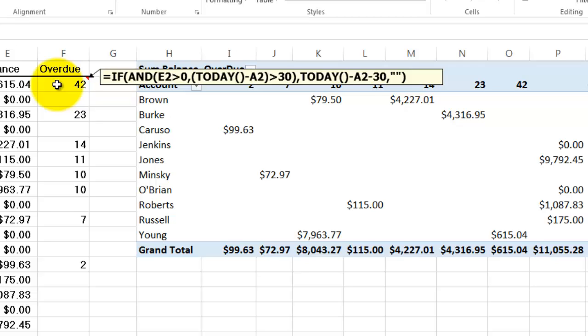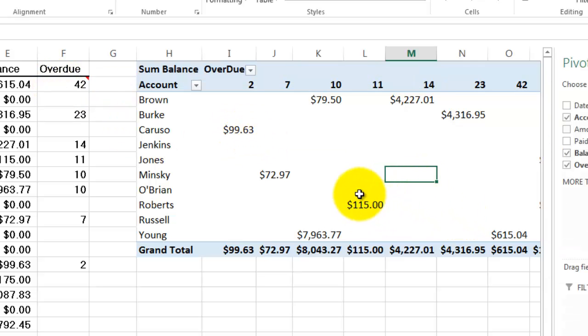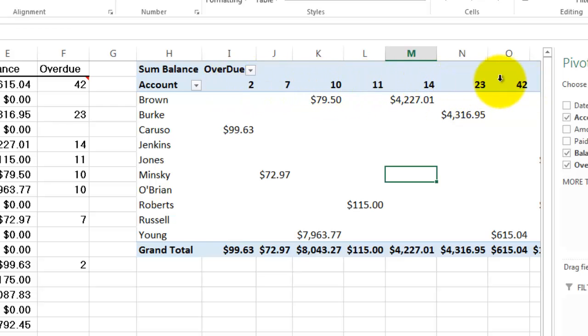Otherwise don't put anything in there. Double quotes, double quotes, leave it empty. So based on that overdue, I got here a pivot table that has all the accidental overdue values that you found. So you want to group this.